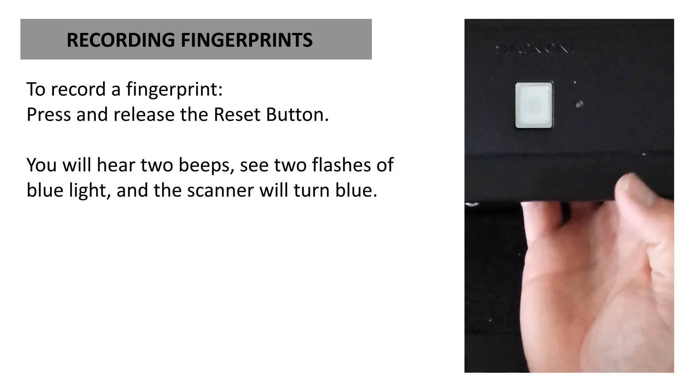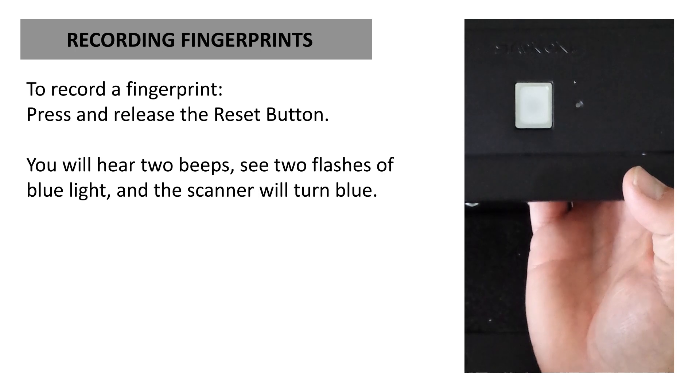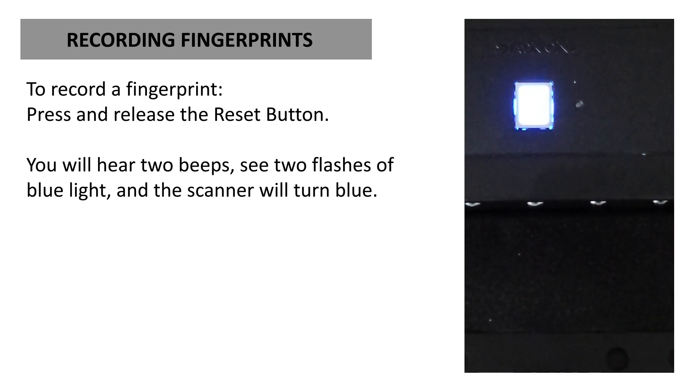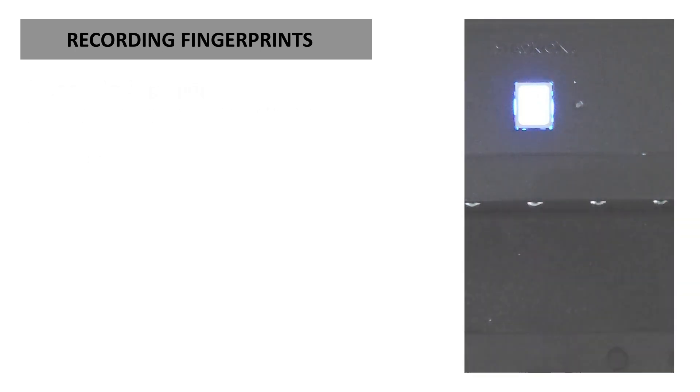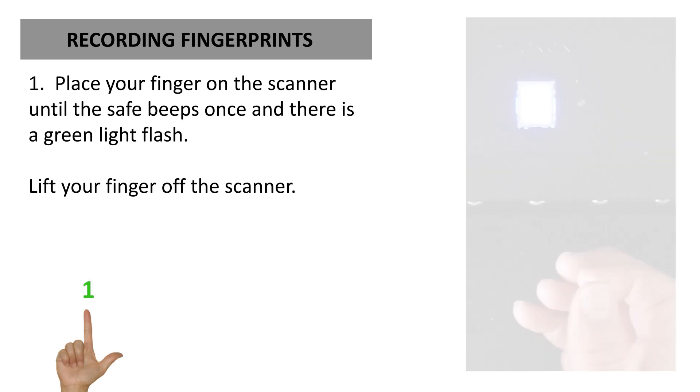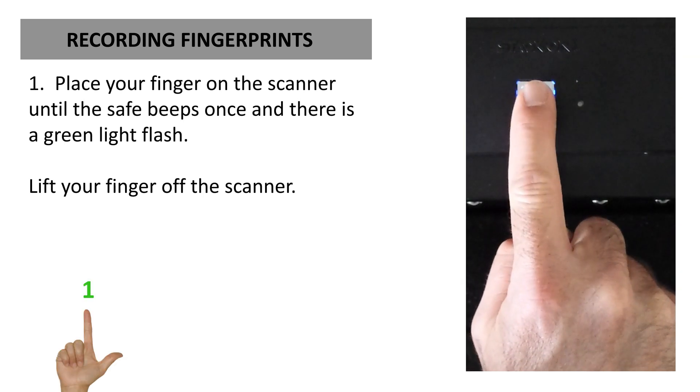You'll hear two beeps, see two flashes of blue light, and the scanner will turn blue. Place your finger on the scanner until the safe beeps once and there's a green light flash.